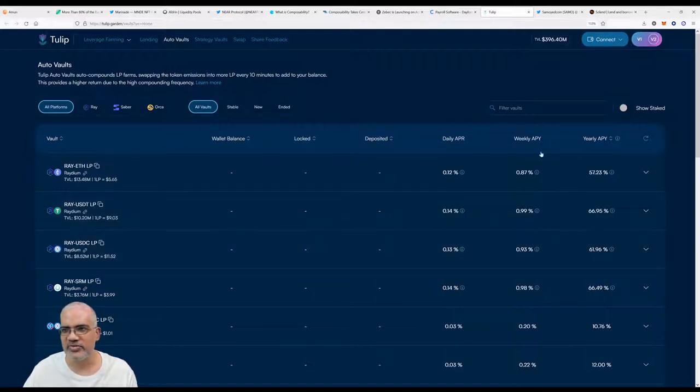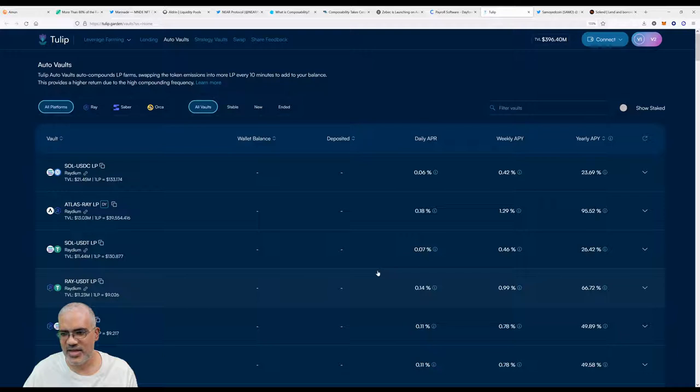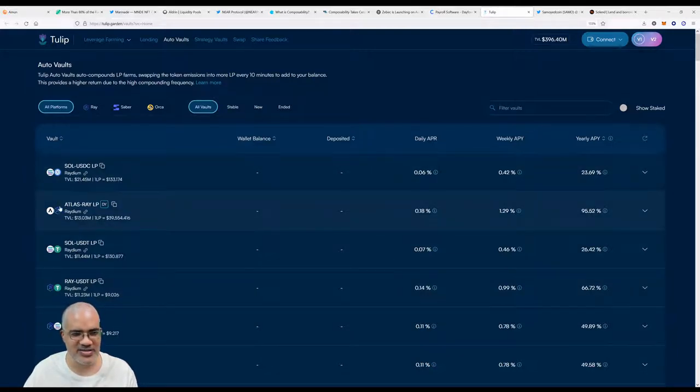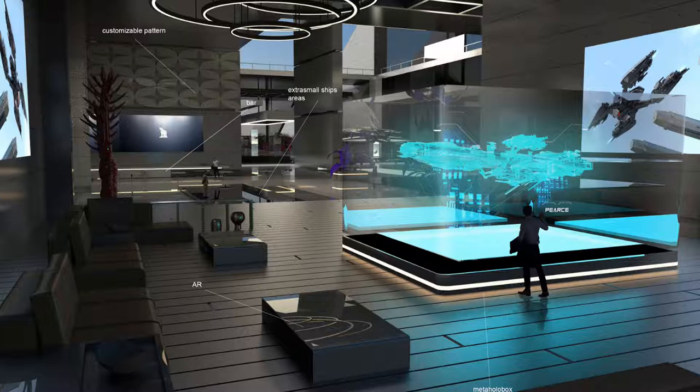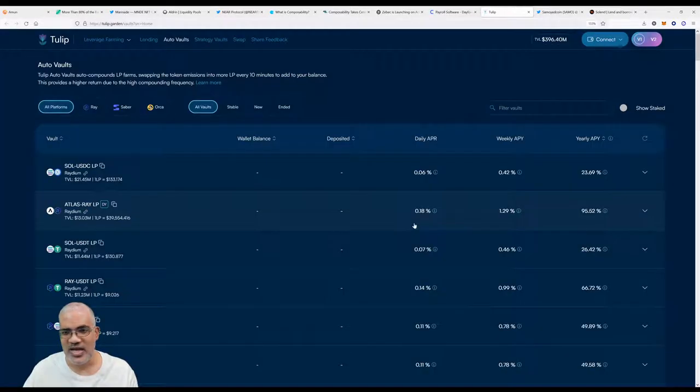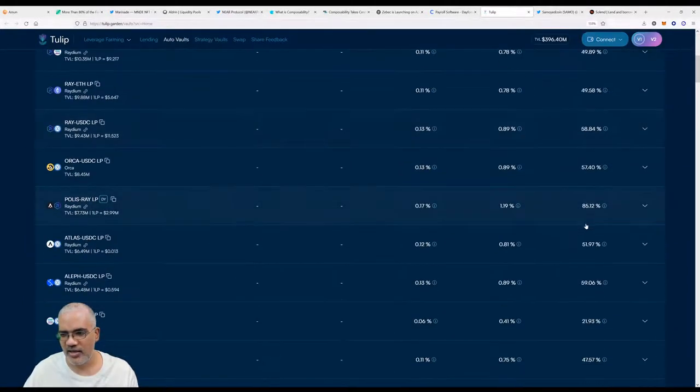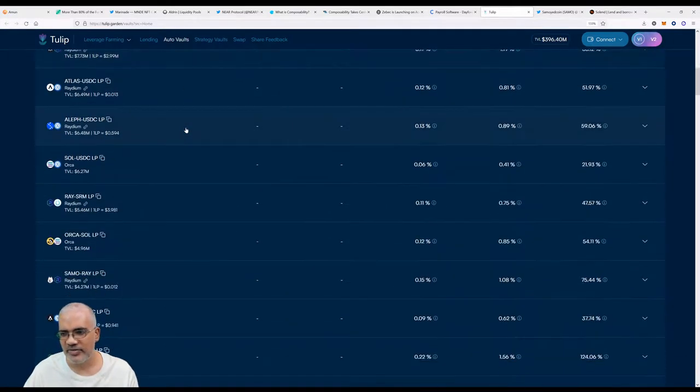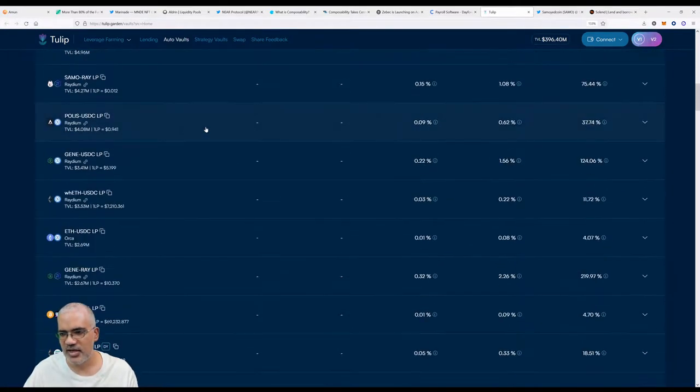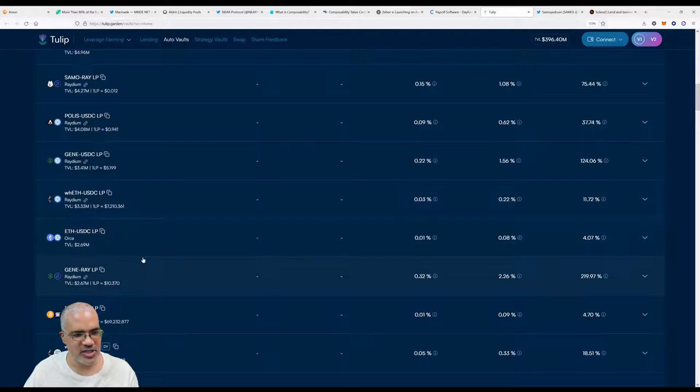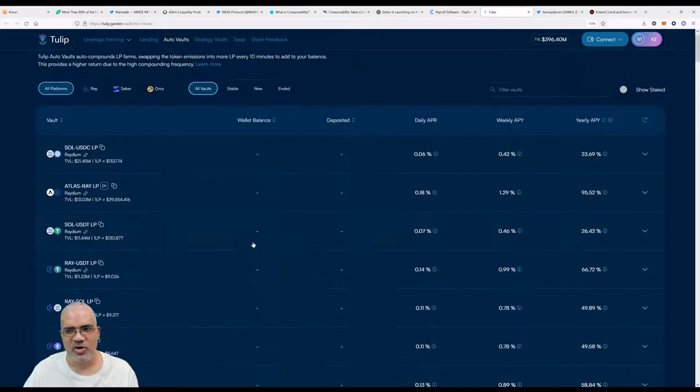It looks like just from a cursory glance the best performing yield farming opportunity is RAY-USDT with 66.95 percent yield. And I wonder if this shows what you're actually getting paid in. This shows the fees as well, which is cool. Let's go back to the V1. On the V1 side, a cursory glance, we see ATLAS, Star Atlas, the very famous Solana game that we have mentioned on our podcast numerous times. Star Atlas and Radium LP—you're getting daily APR of 8.18 percent and a yearly APY of 95.52 percent, which is pretty decent.